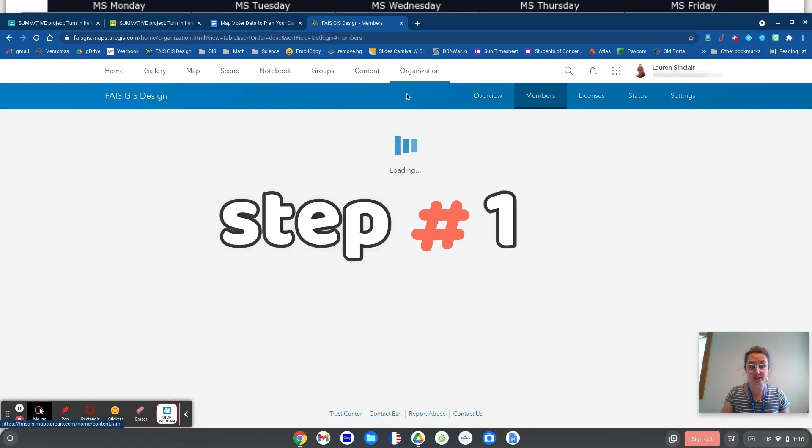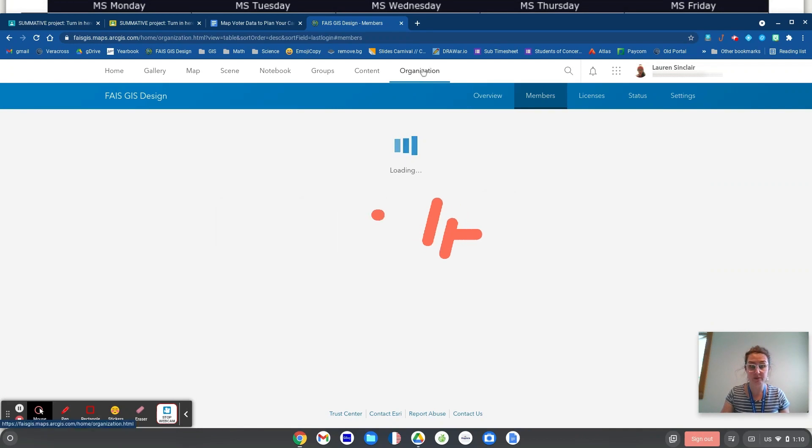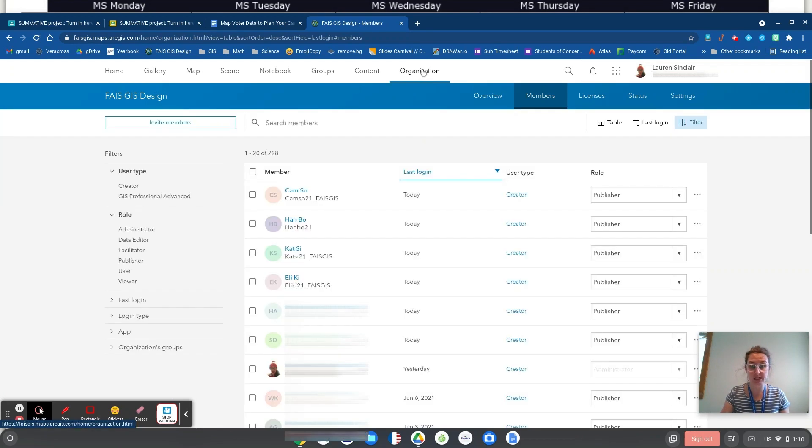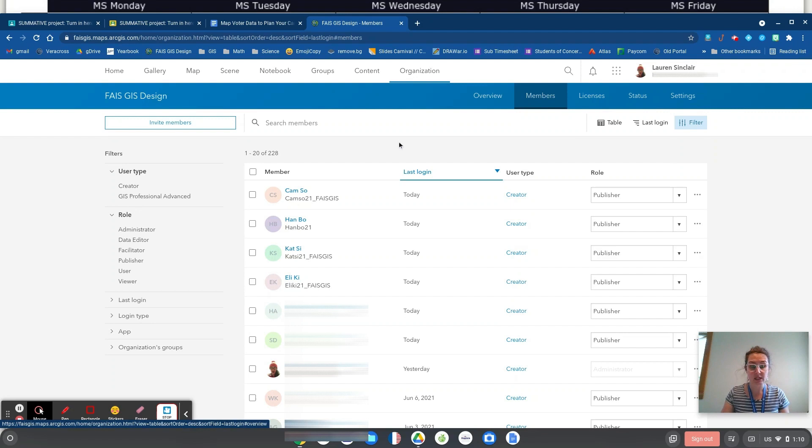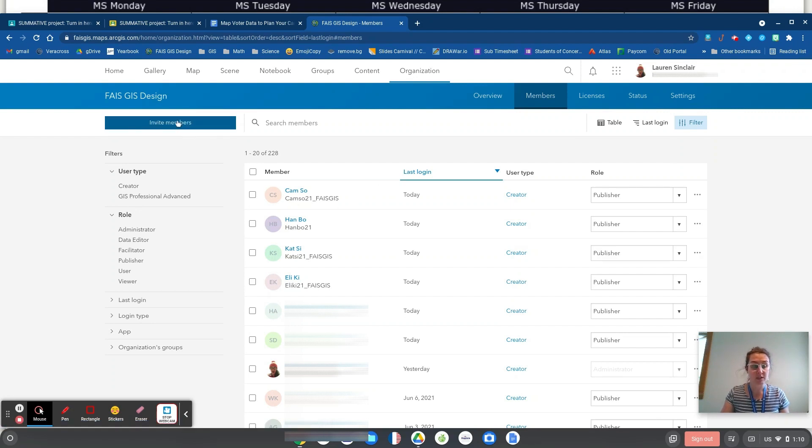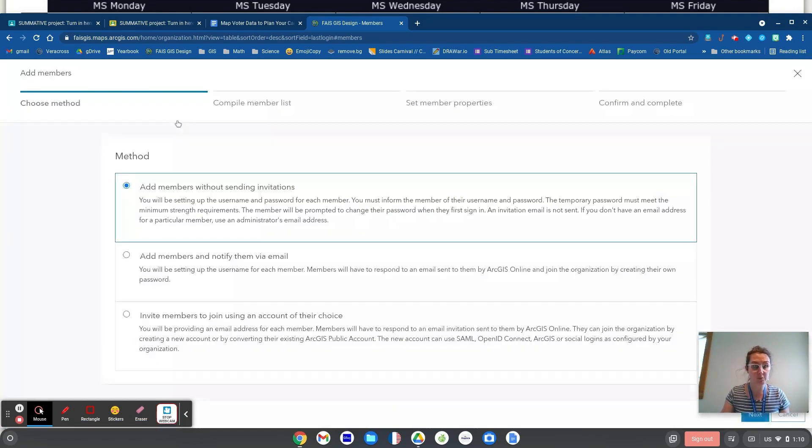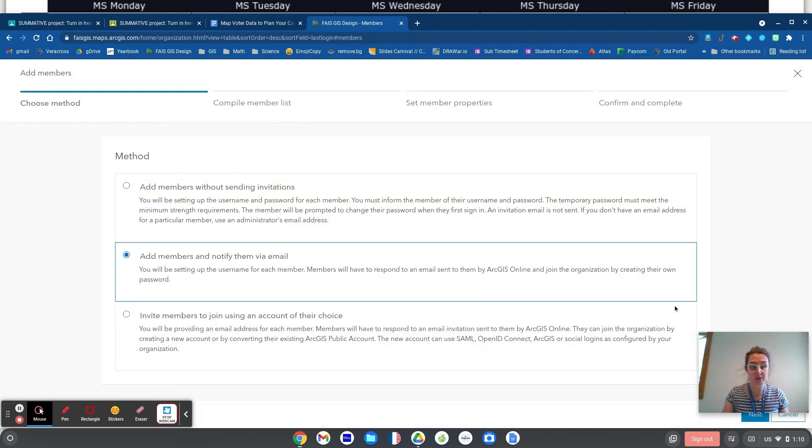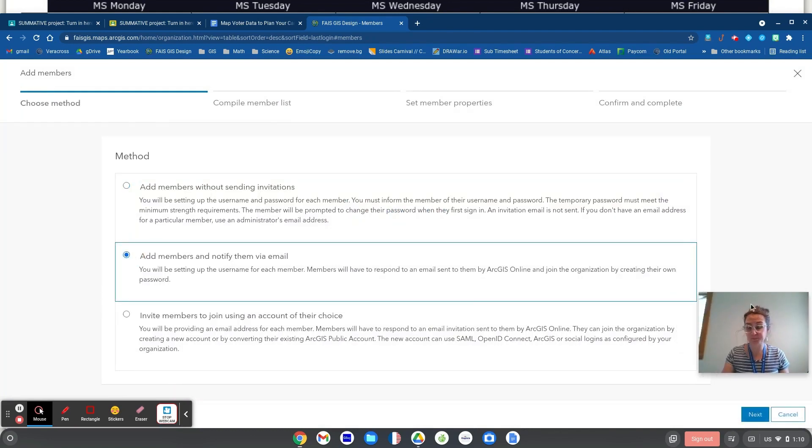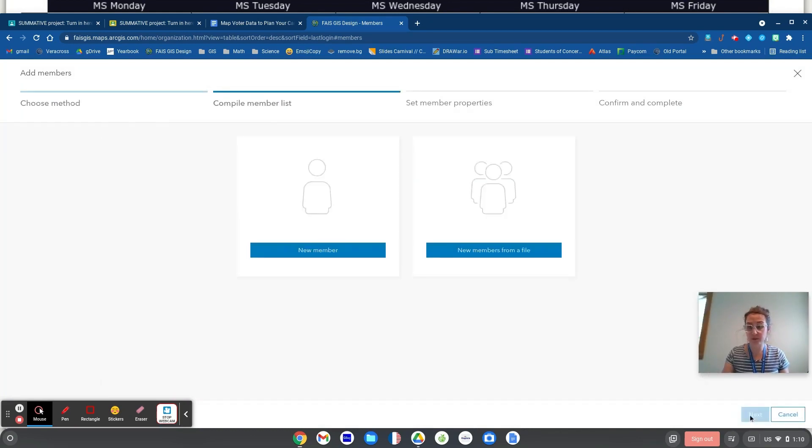So I'm in my organization, as you can see here at the top of the screen, and now I'm here where it says members, and these are past students that I have here. I'm going to go to invite members and add members and notify them via email. Go to next.